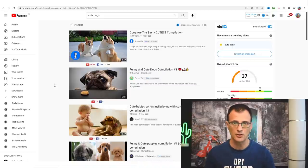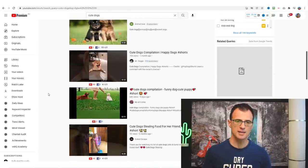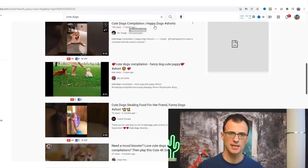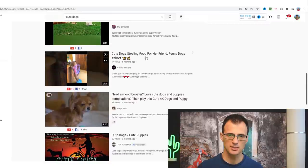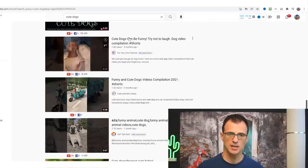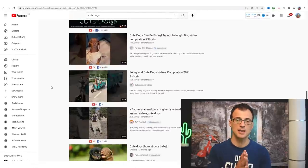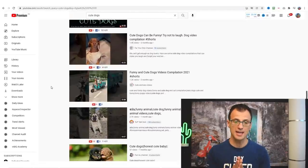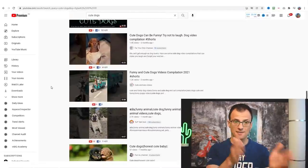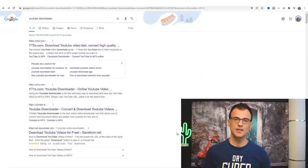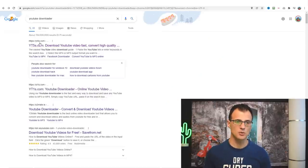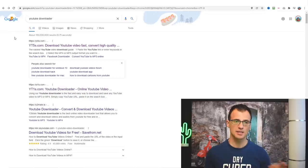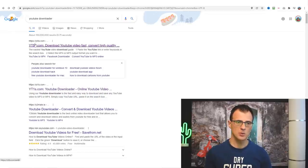This basically means the creators who made these videos give you permission to reuse their videos in your own content. Let's see which ones we can use — there's a vertical video here: 'Cute Dogs Compilation', another one 'Cute Dogs Stealing Food', another 'Cute Dogs Can Be Funny', and 'Finding Cute Dogs'. We can stitch these together into one video. To download them you need a tool — I personally use YT5S. Go into YouTube downloader, type that into Google search, open it up, paste the YouTube link, and click Start.